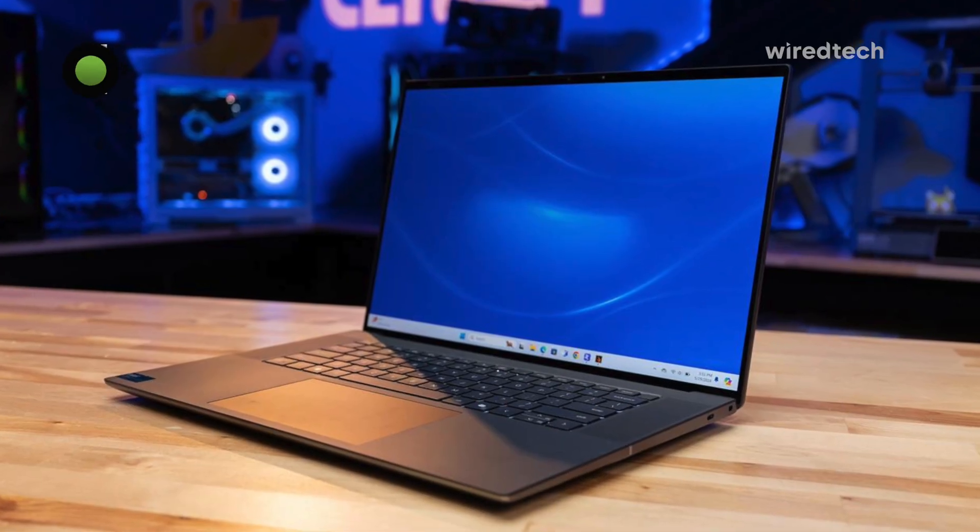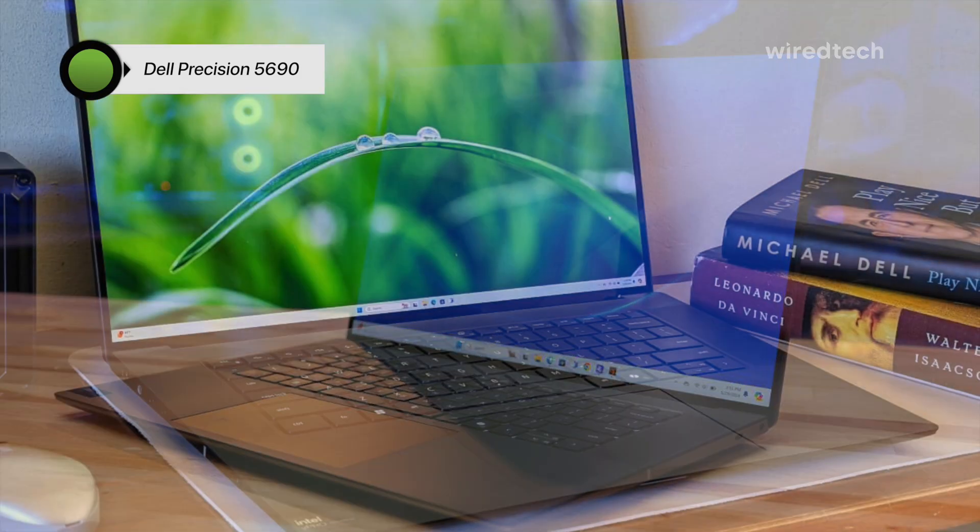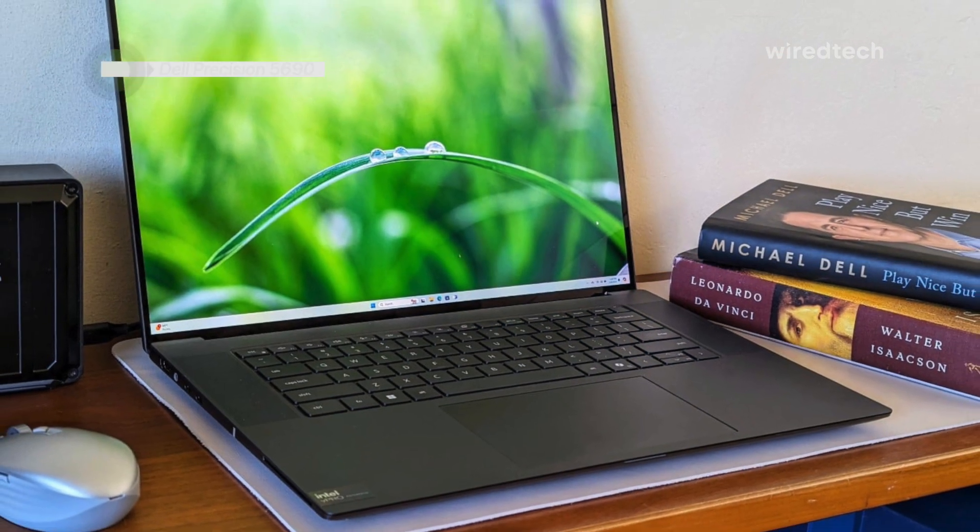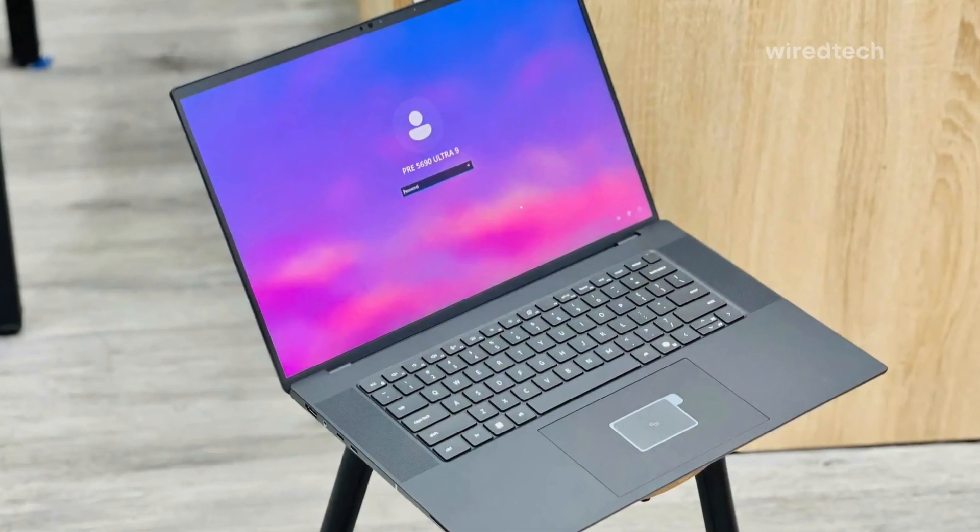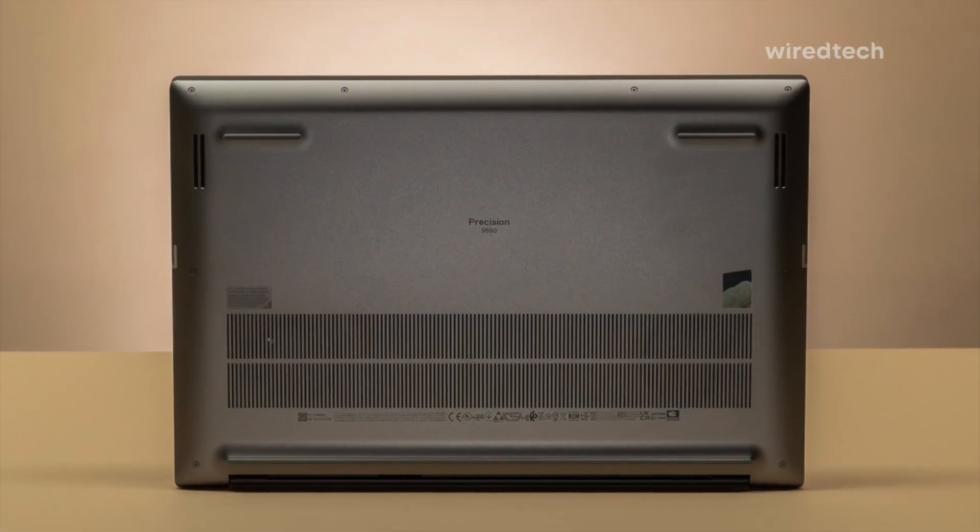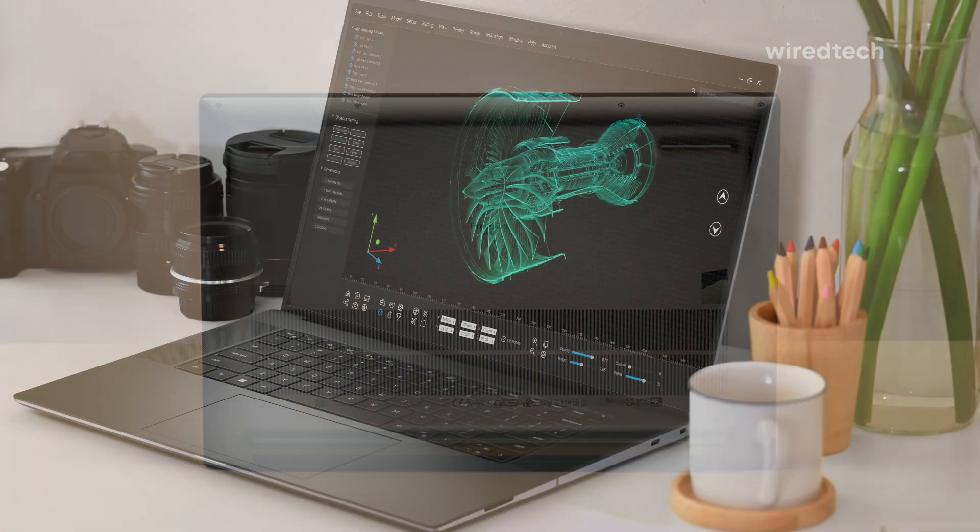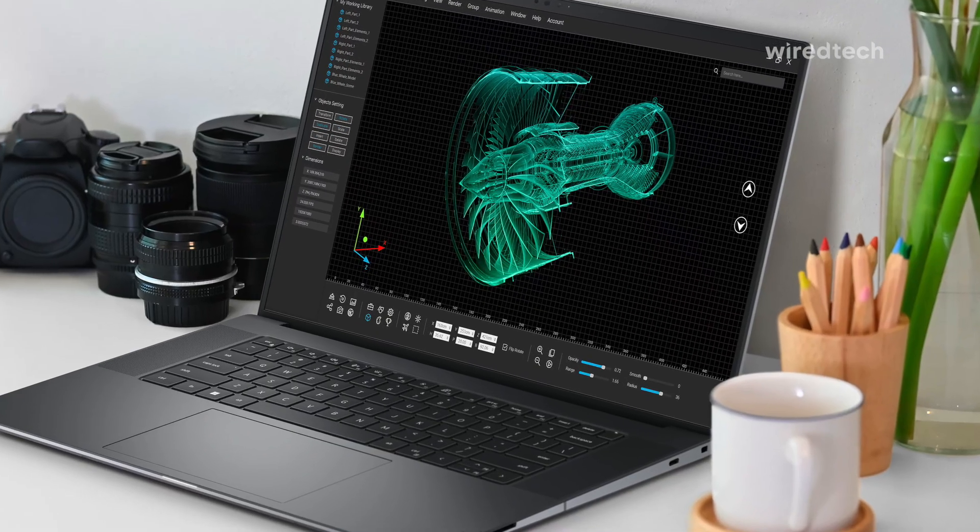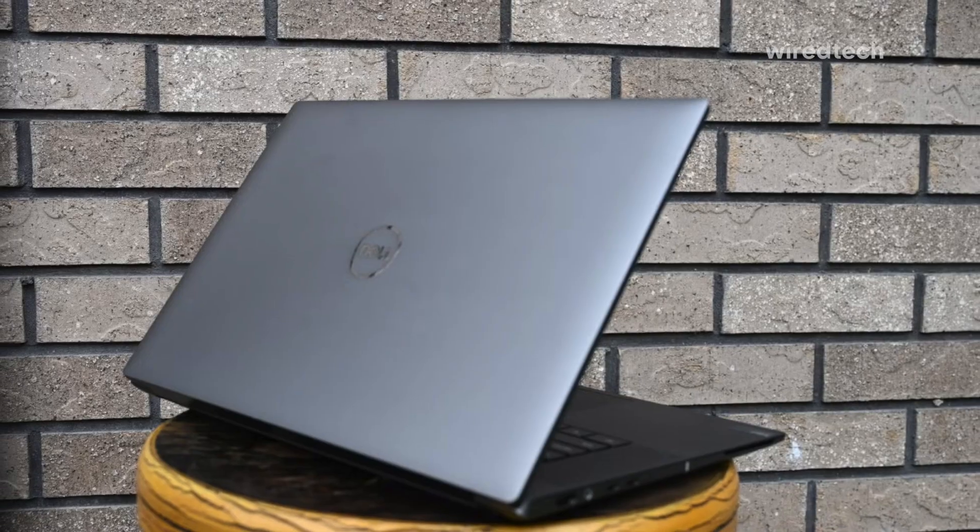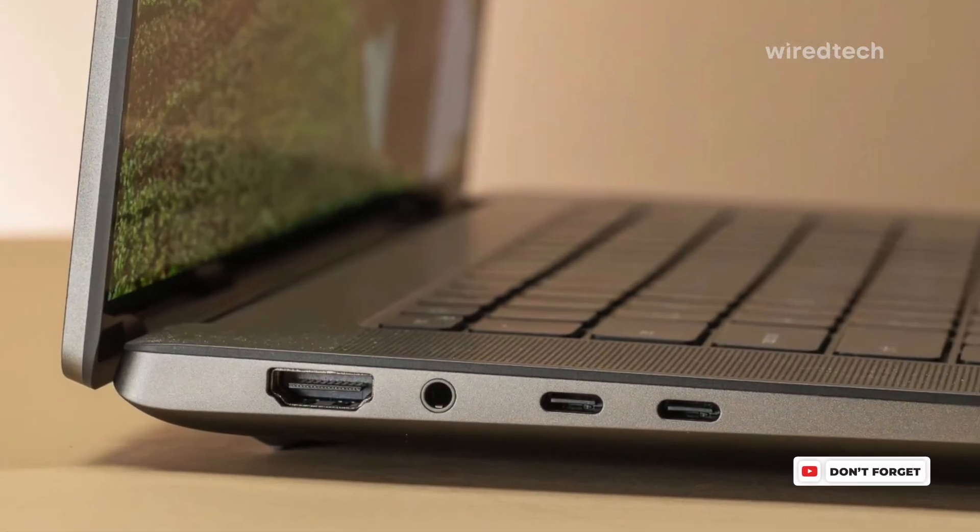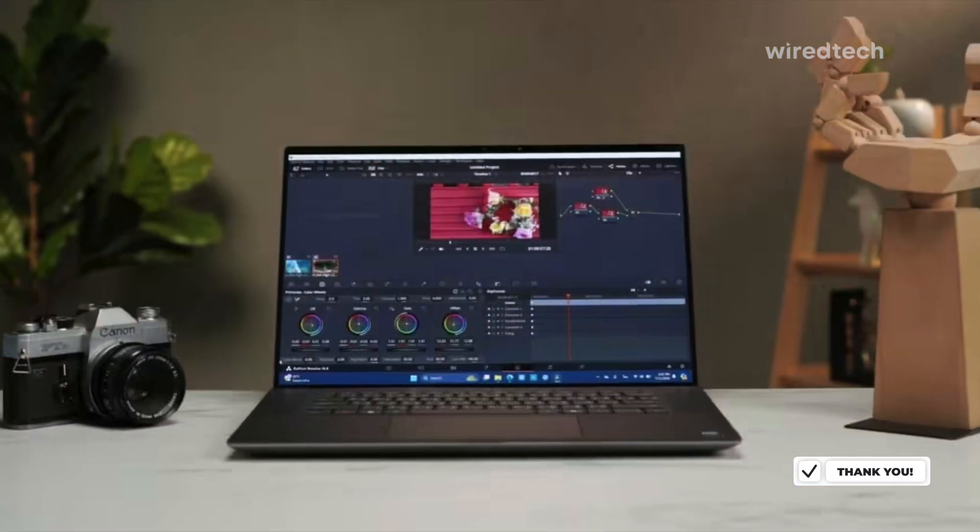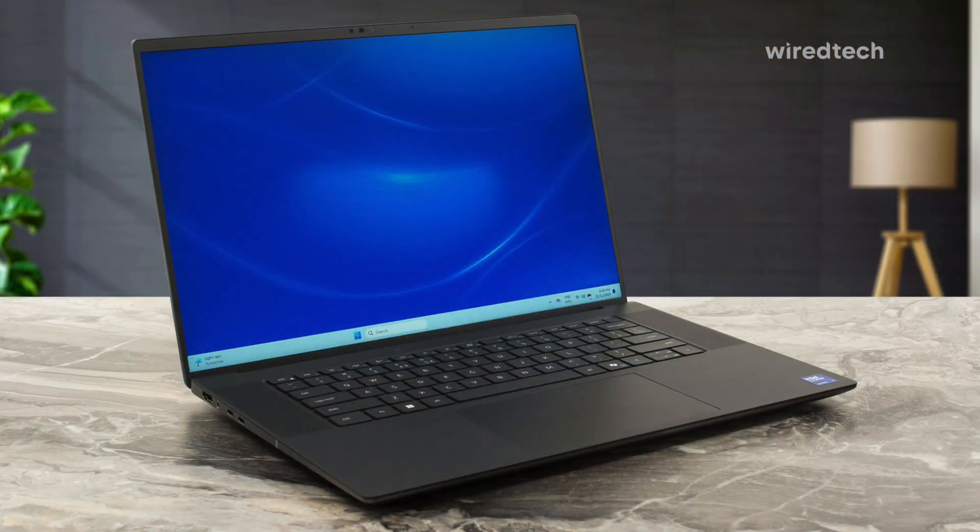Finally, we have the Dell Precision 5000 5690, a workstation that combines powerful performance with sleek design. This 16-inch Full HD Plus display looks stunning, and with the Intel Core Ultra 7-155H processor and 32GB RAM, it handles complex workloads without breaking a sweat. It's the perfect choice for those who need high-end productivity in a portable package. The 512GB SSD is solid, though I'd recommend upgrading if you're dealing with large media files on a regular basis. What really stands out here is the slim design and reliability, perfect for professionals who need mobility without compromising on performance.